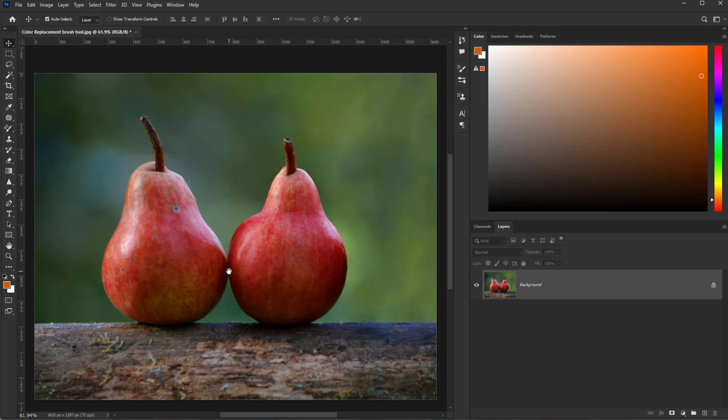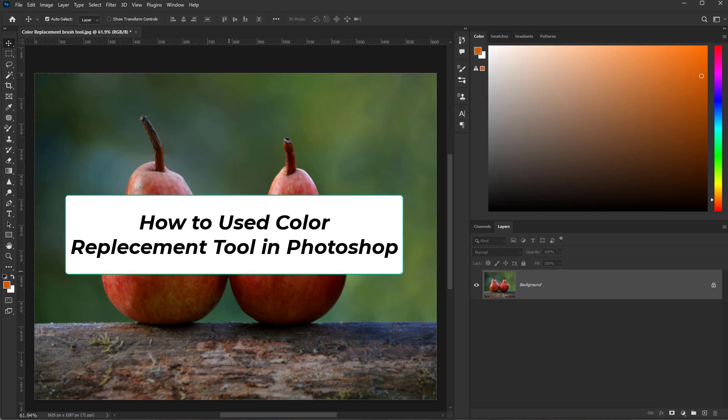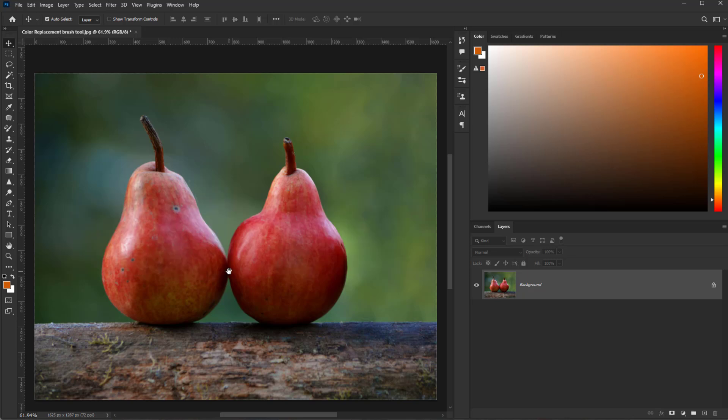Hello friends, in this quick tutorial, I'm going to show you how to use the Color Replacement Tool in Photoshop.